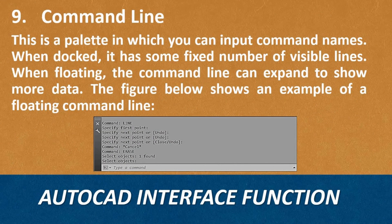Lastly, Command Line. This is a palette in which you can input command names. When docked, it has a fixed number of visible lines. When floating, the command line can expand to show more data. The figure below shows an example of a floating command line.